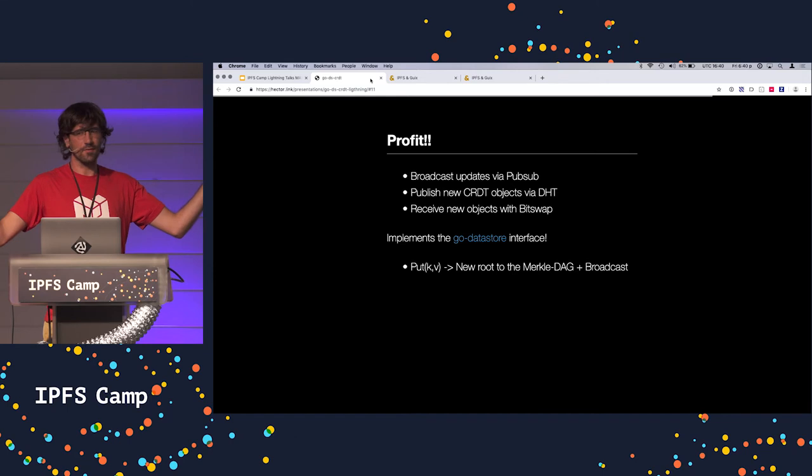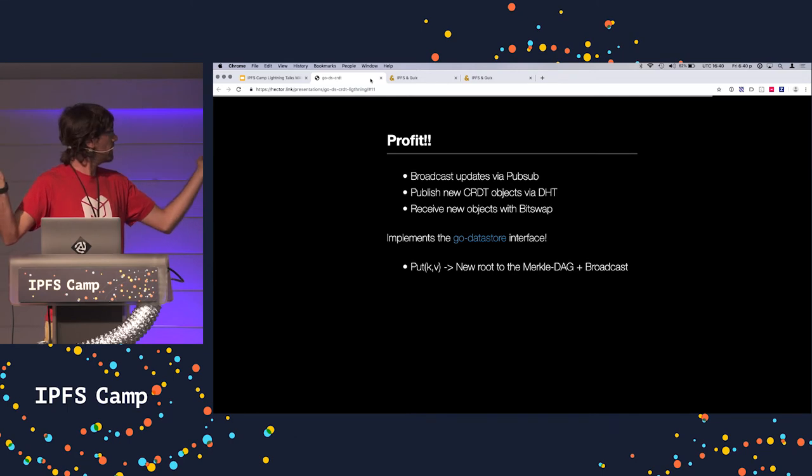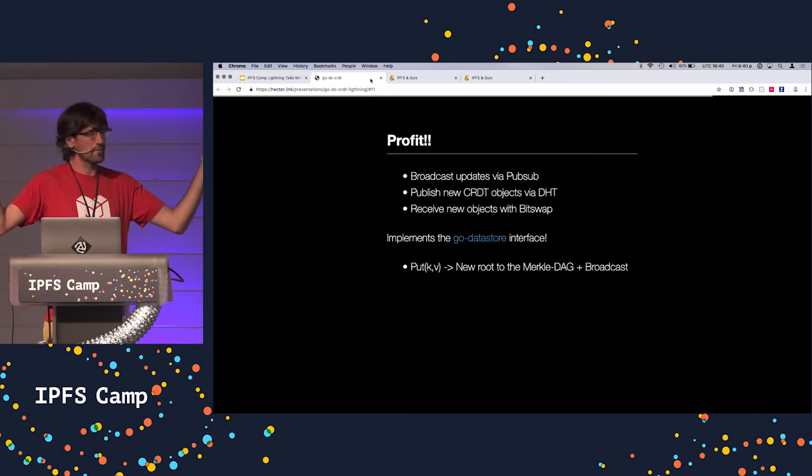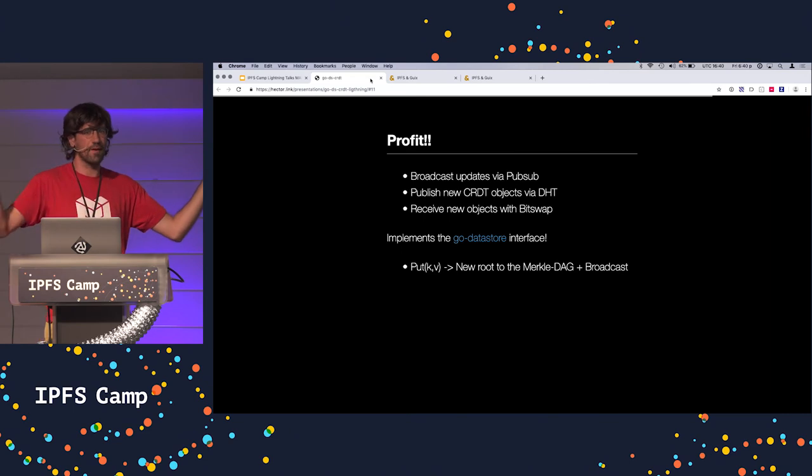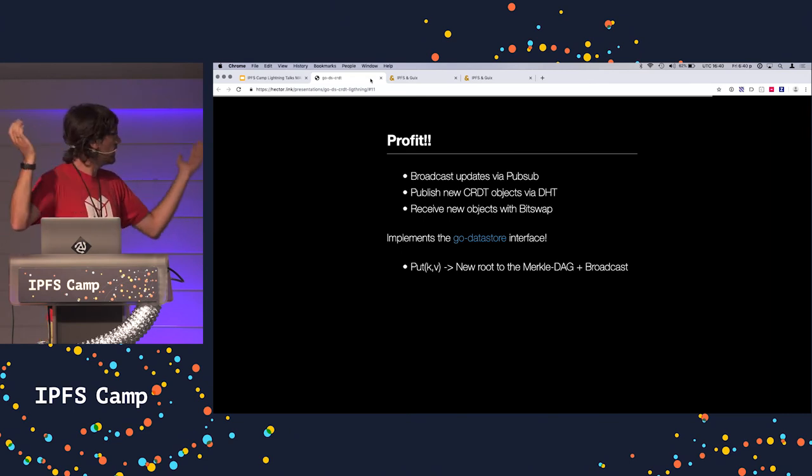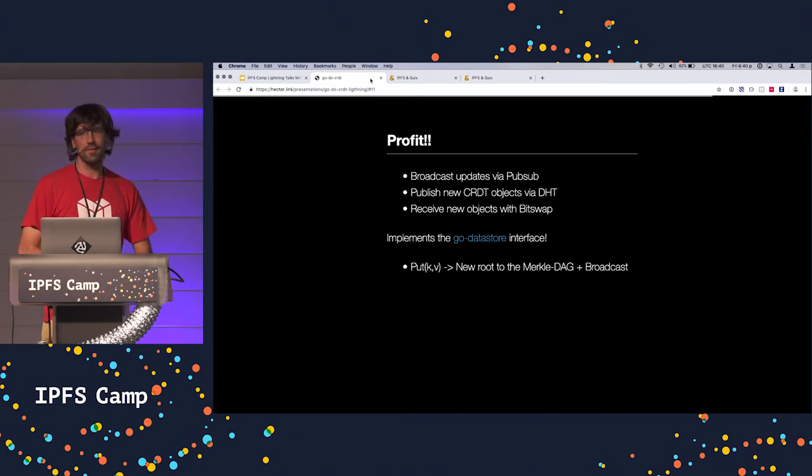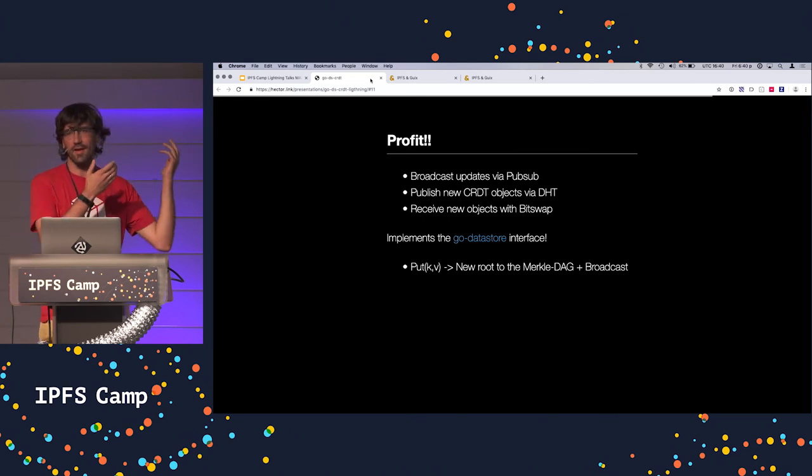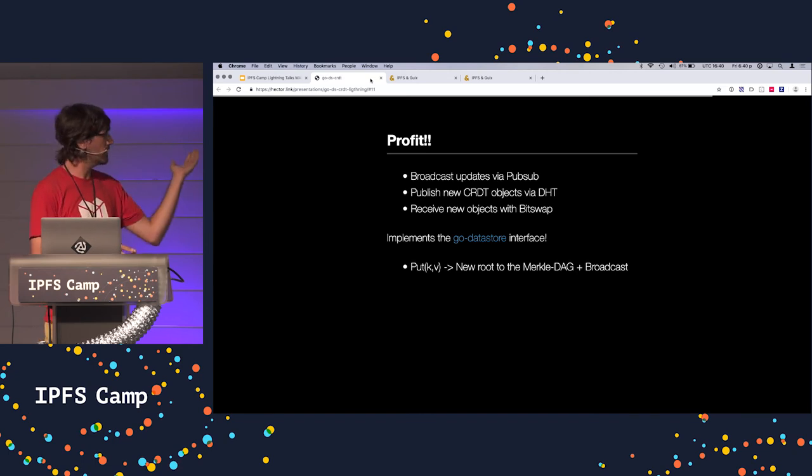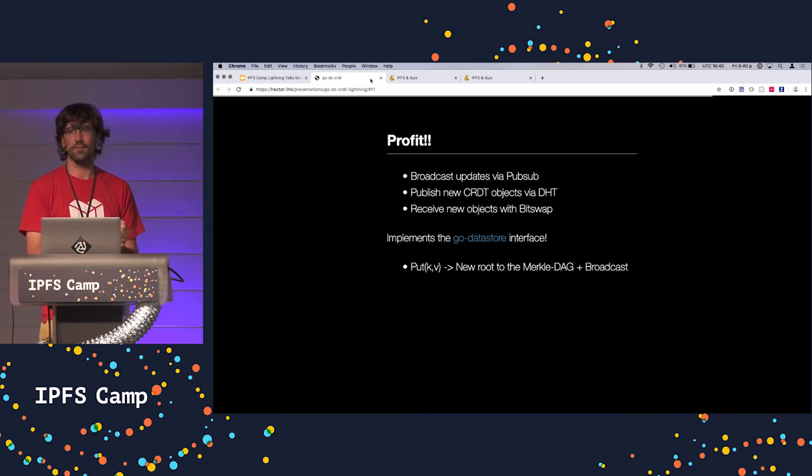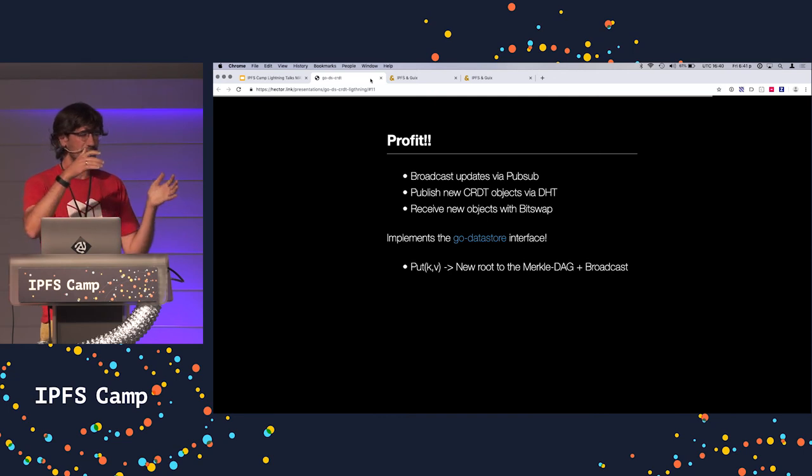You broadcast things through PubSub. You publish new CRDT objects via the DHT. Other replicas can find what they need to sync in this tree and they run everything. And you have a distributed key value store that actually implements the Go datastore interface. So the same as Badger, but distributed.